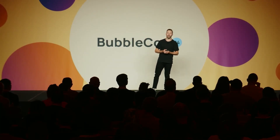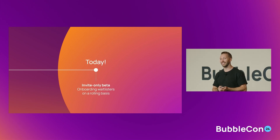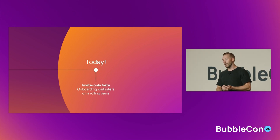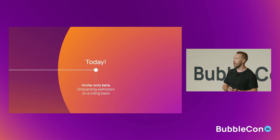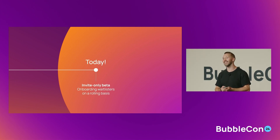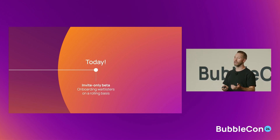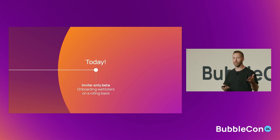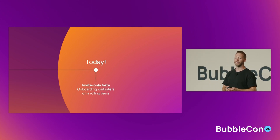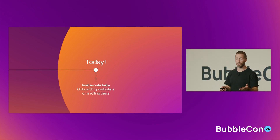That brings us to today — another major milestone. As Josh mentioned, we are officially launching mobile to our waitlist users. We'll start pulling users off the waitlist on a rolling basis, and we're excited to extend early access to our silver and bronze agencies as well as those of you in the audience today. As you're selected to onboard, you'll receive a welcome email with more details about what to expect and how to get started.